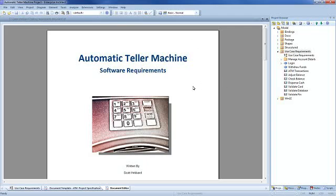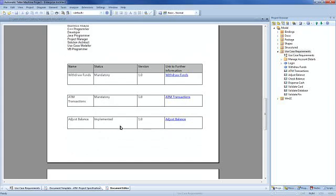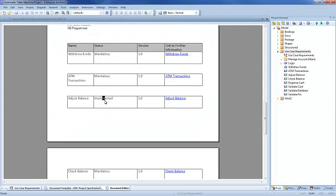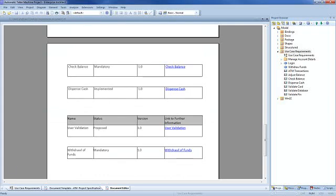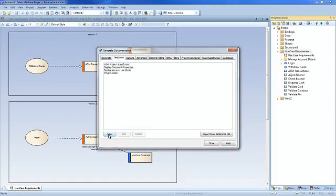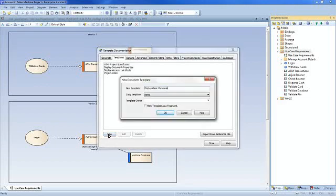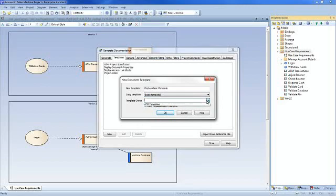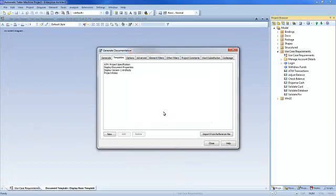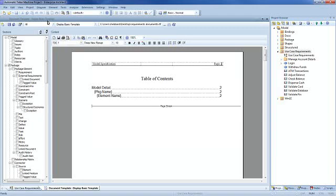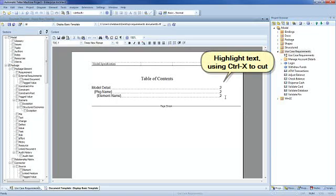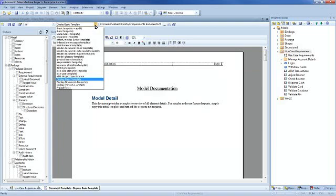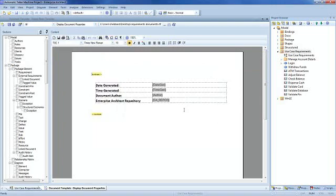Our ATM software specification report now lists document properties, project roles and all version 1 artefacts using three very different document template fragments. The final step is to create a template fragment called 'display basic template'. We will copy the existing basic template, which is one of the many templates that ships with Enterprise Architect. Mark the template as a fragment, select an appropriate group and press OK. Enterprise Architect makes it very easy to take elements from one document template fragment, such as a table of contents, and move them into another. I shall now move our table of contents from one document template fragment to another so that it appears at the start of our report.